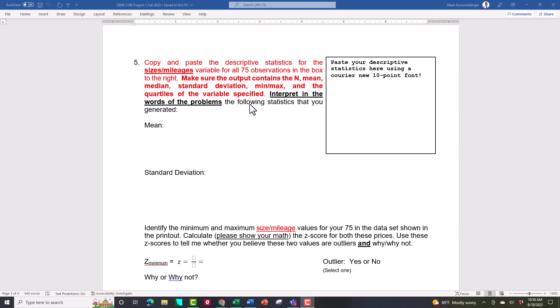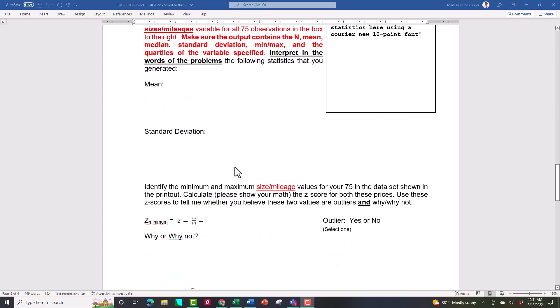I want you to interpret the following statistics in the words of the problem. For the mean: if you just tell me 'the mean is equal to 2,000,' I'm not going to give you any credit because I see that number in the printout. I want words — tell me what the mean represents: 'the average size of my 75 apartments' or 'the average mileage of my 75 automobiles.' Write a statement. Get in the habit in this first project of writing sentences with words that mean something to non-statisticians. For the standard deviation, your statement should say: 'I believe most of my 75 apartment sizes' — or automobile mileages or home sizes — 'fall between' a lower value and an upper value.